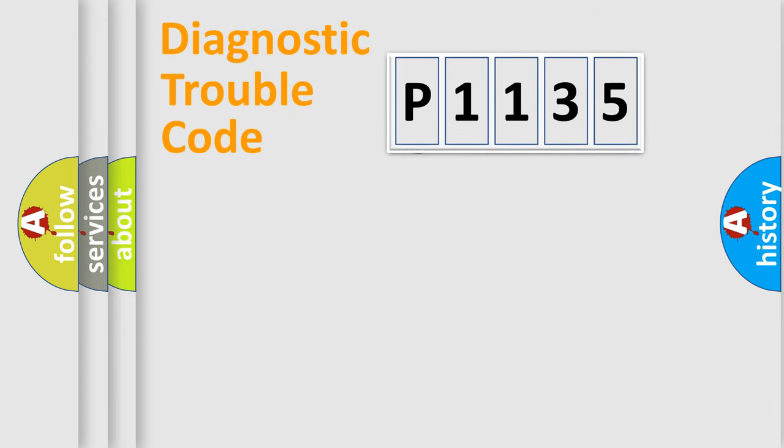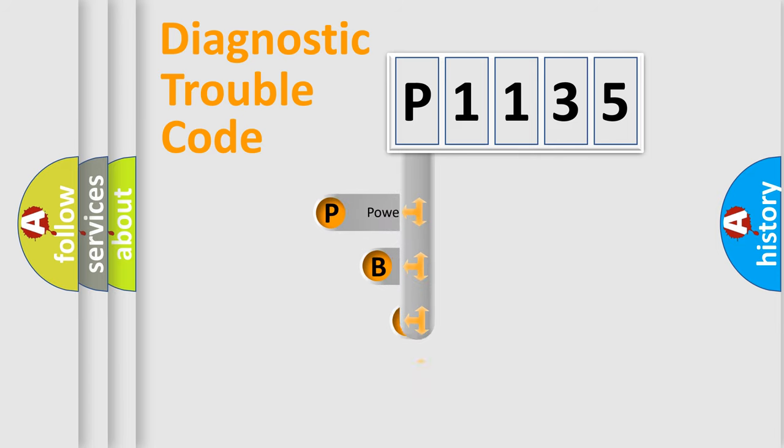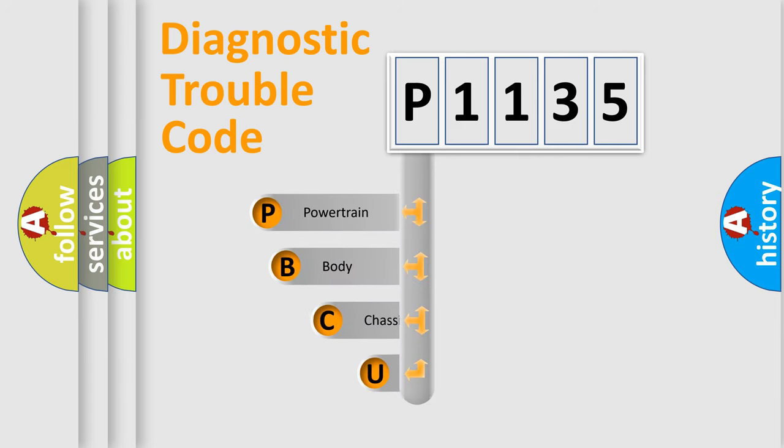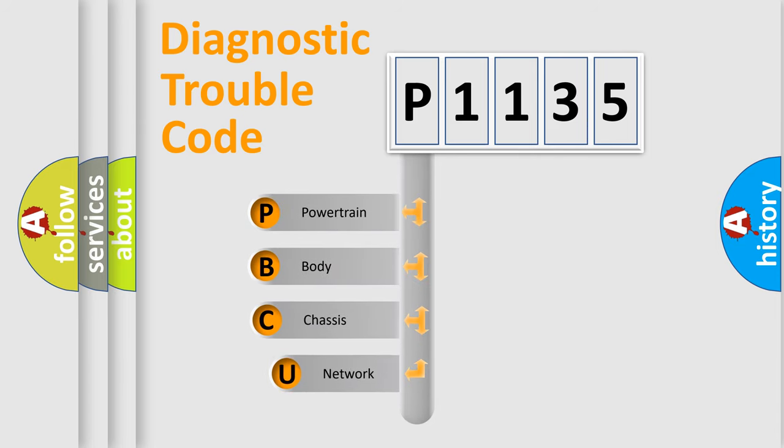First, let's look at the history of diagnostic fault code composition according to the OBD2 protocol, which is unified for all automakers since 2000.